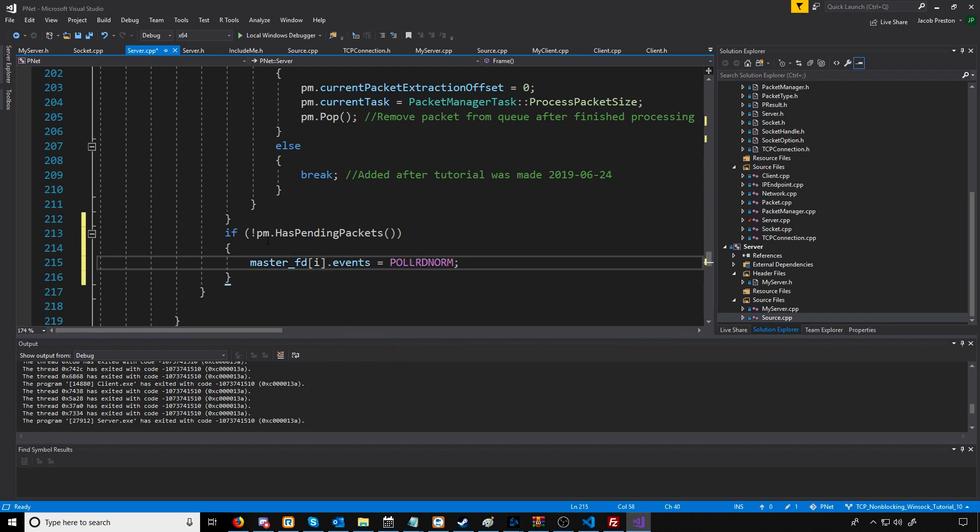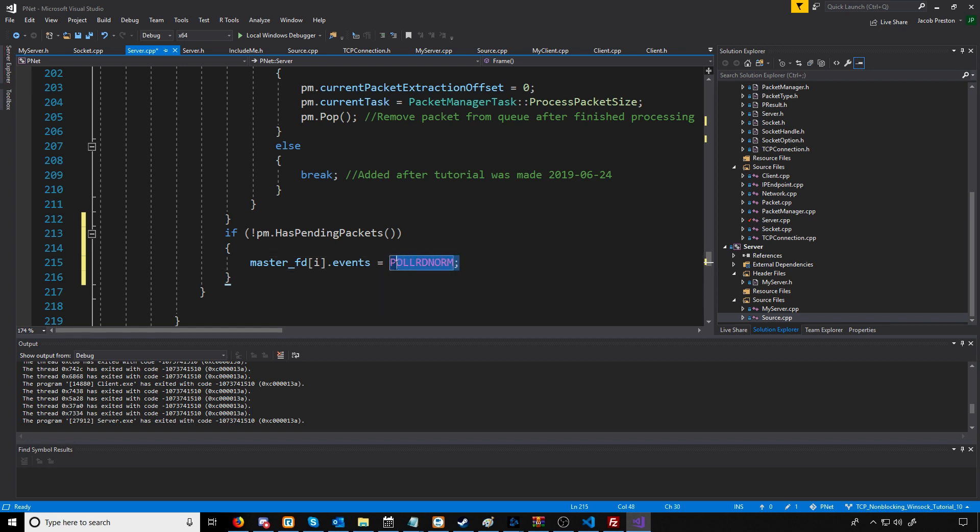If there are not any more outgoing pending packets, then we are going to set the events for the file descriptor related to this connection to just be back to polling for when we can read normal data.